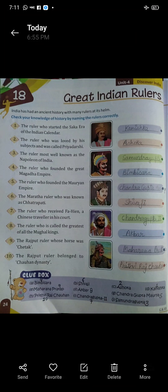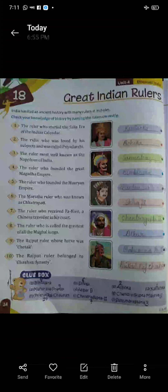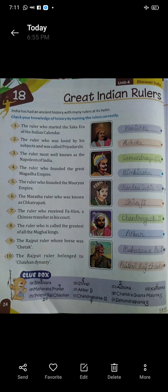Fifth: the ruler who founded the Mauryan Empire. Kis ruler ne Mauryan Empire ko found kiya tha? The name of the ruler is Chandragupt Maurya.